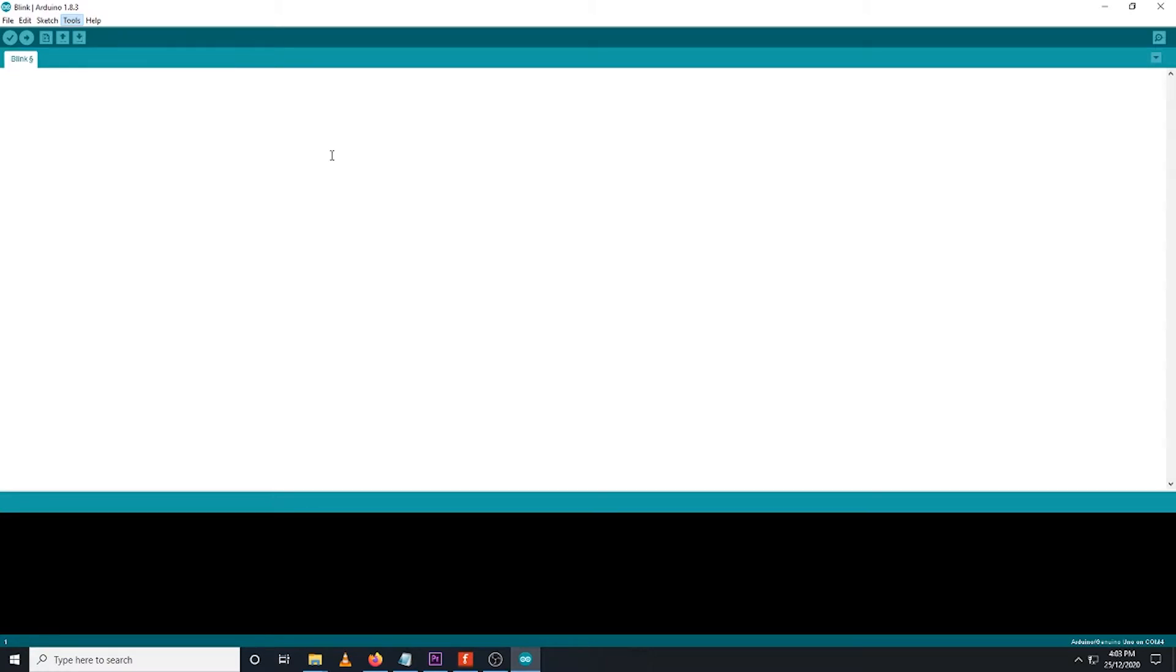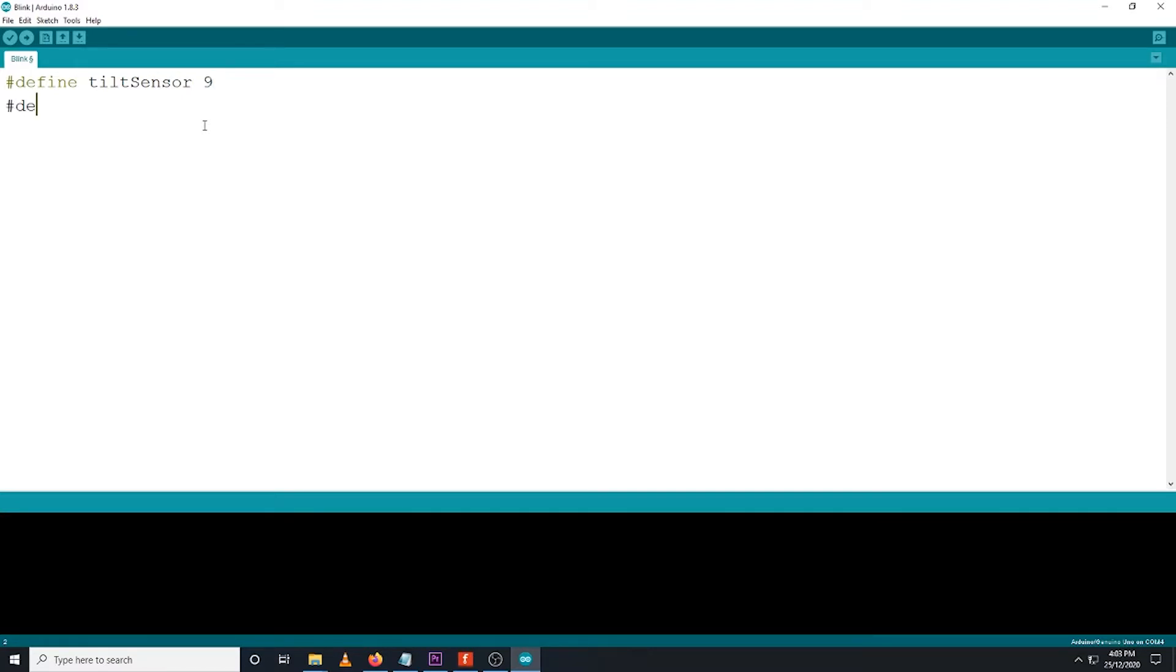To begin with, we start by typing hashtag define tilt sensor with value of 9. This corresponds to the digital pin number 9 of Arduino UNO board. Then, we do the same declaration for the LED based on the circuit diagram.